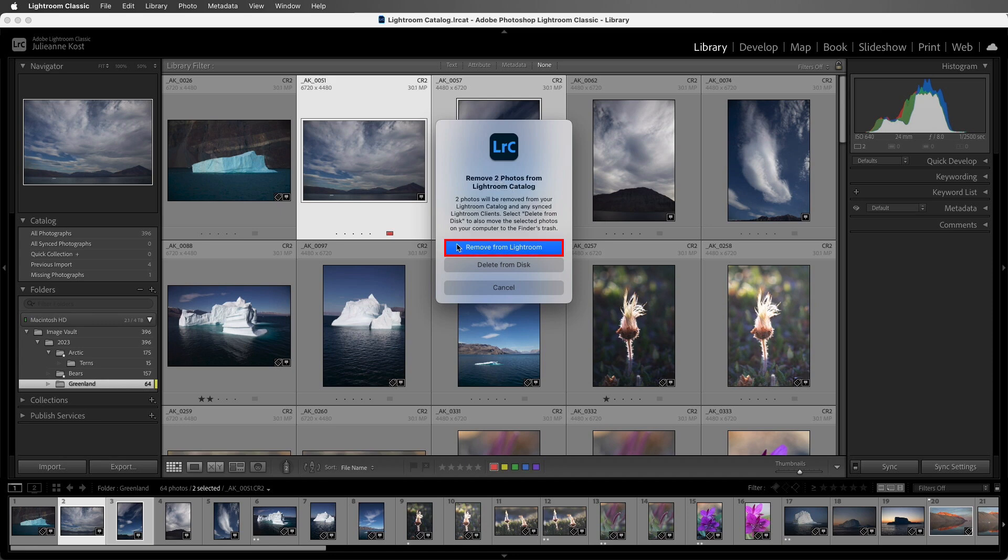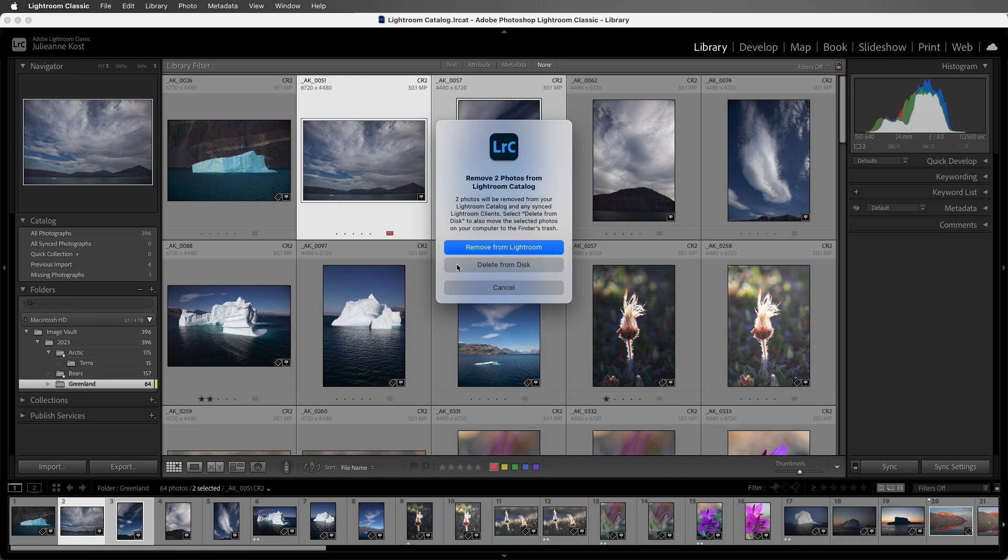If we choose Remove from Lightroom, the photos will be removed from the catalog but left exactly where they were on the hard drive. If we choose Delete from Disk, Lightroom Classic will move them to the trash on Mac or to the Recycle Bin on Windows. Let's walk through these two options.